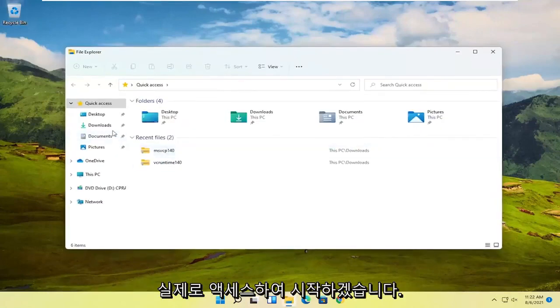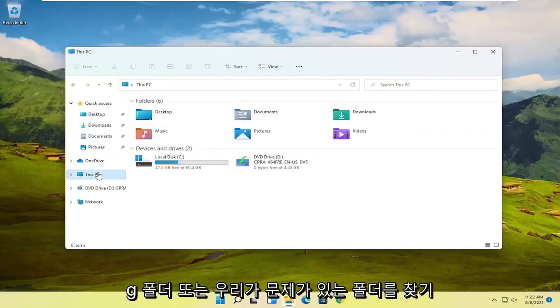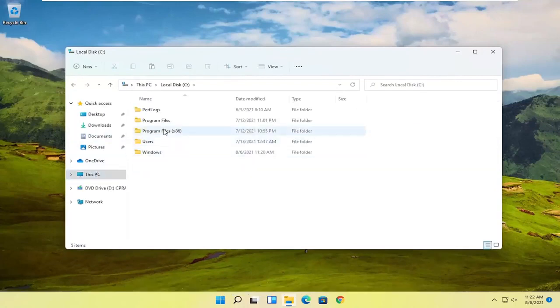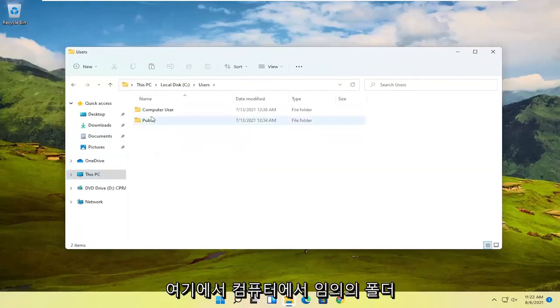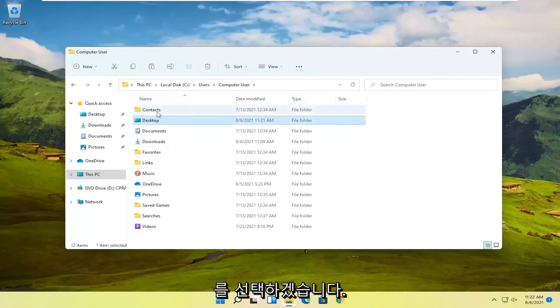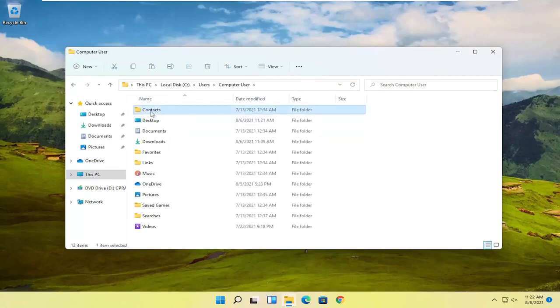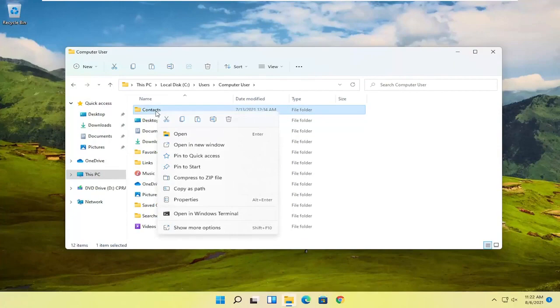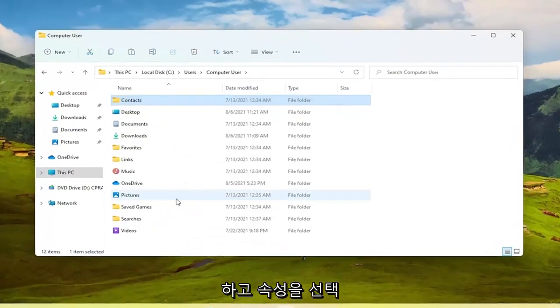So let's just start by actually accessing the folder or locating the folder we're having the problem with. I'm literally just going to pick a random folder on our computer here. I'm going to say let's say the contacts folder. I'm going to just right click on the folder we're having the problem with and then I'm going to select properties.